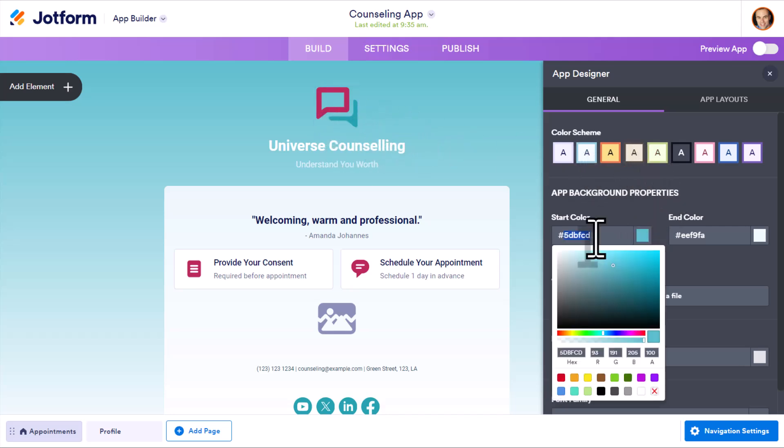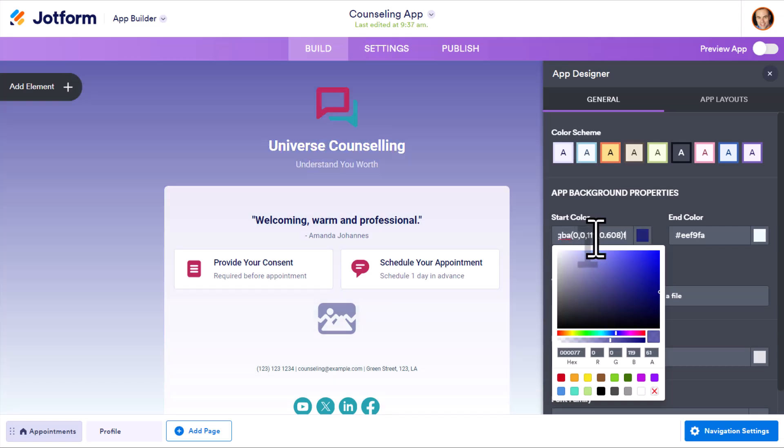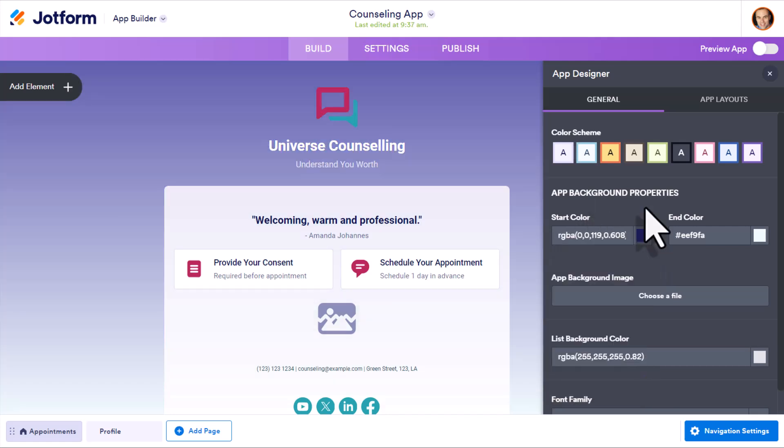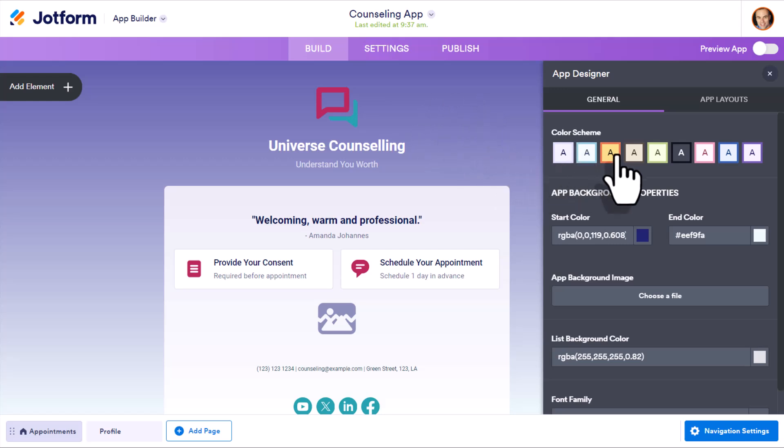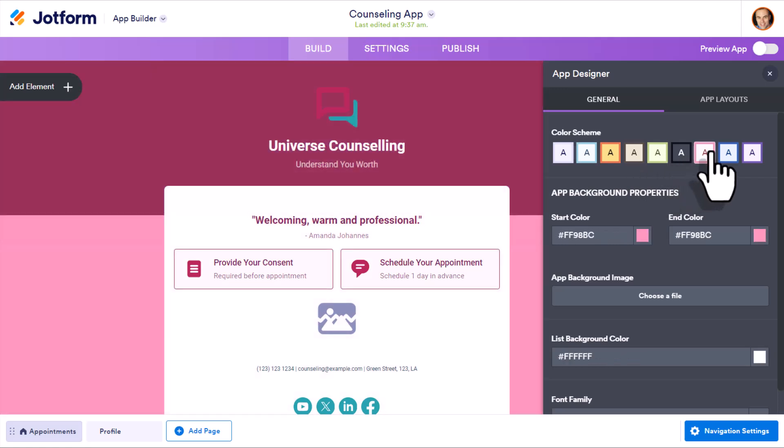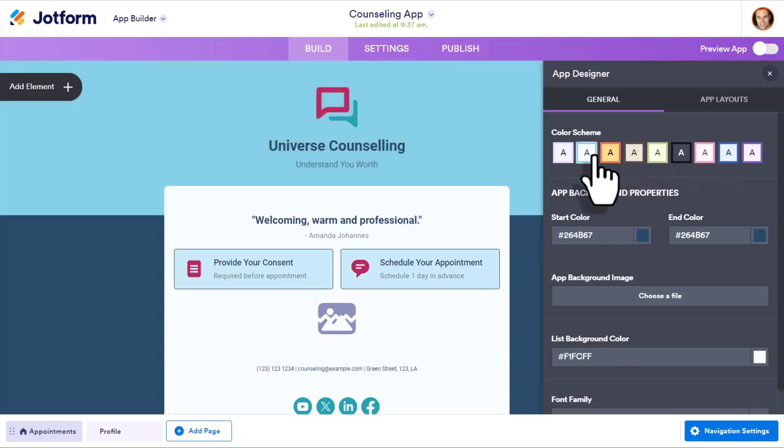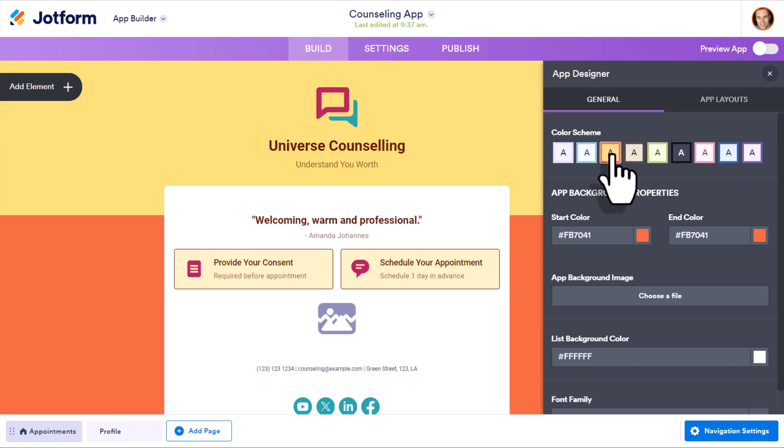For example, maybe I have a custom color that I would like to include here. So I'm going to add that here. That's a lot more closer to my branding here. I can change the color scheme here at the top of the page if I want to quickly sift through and see some of the additional themes that are available to me here.